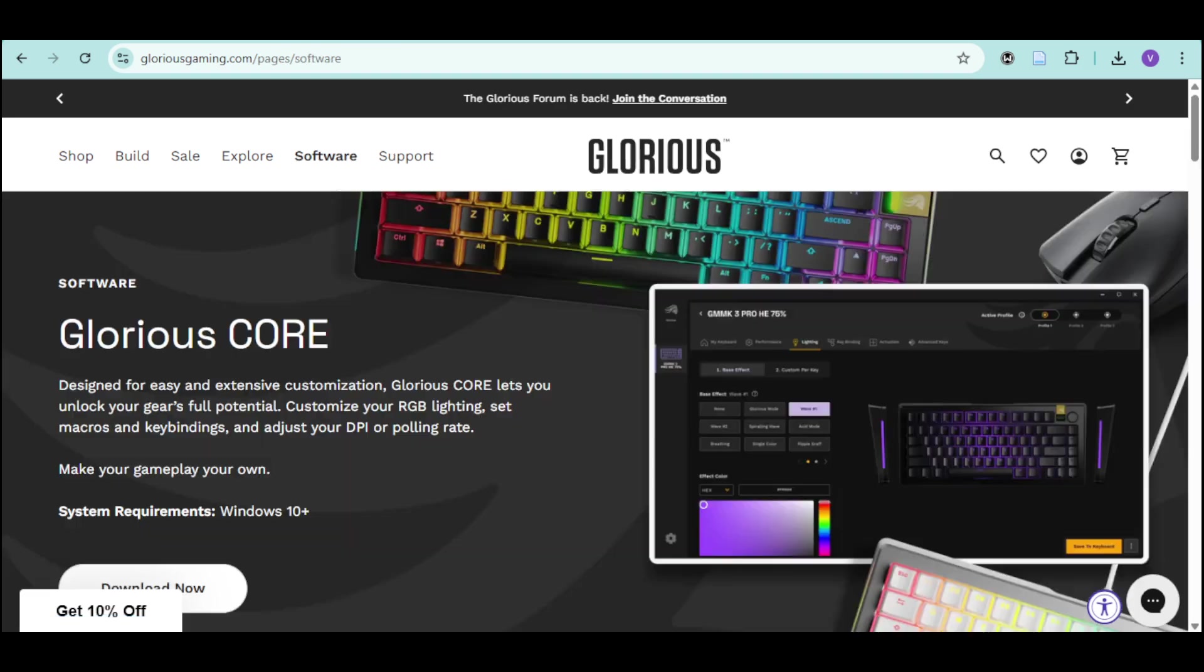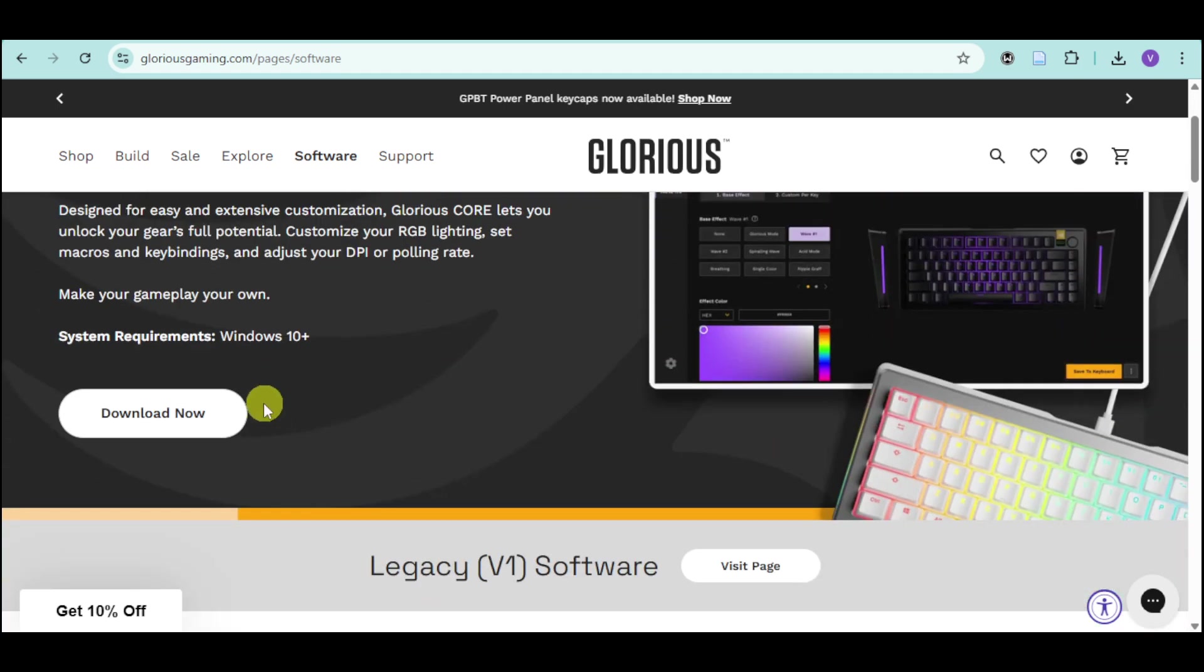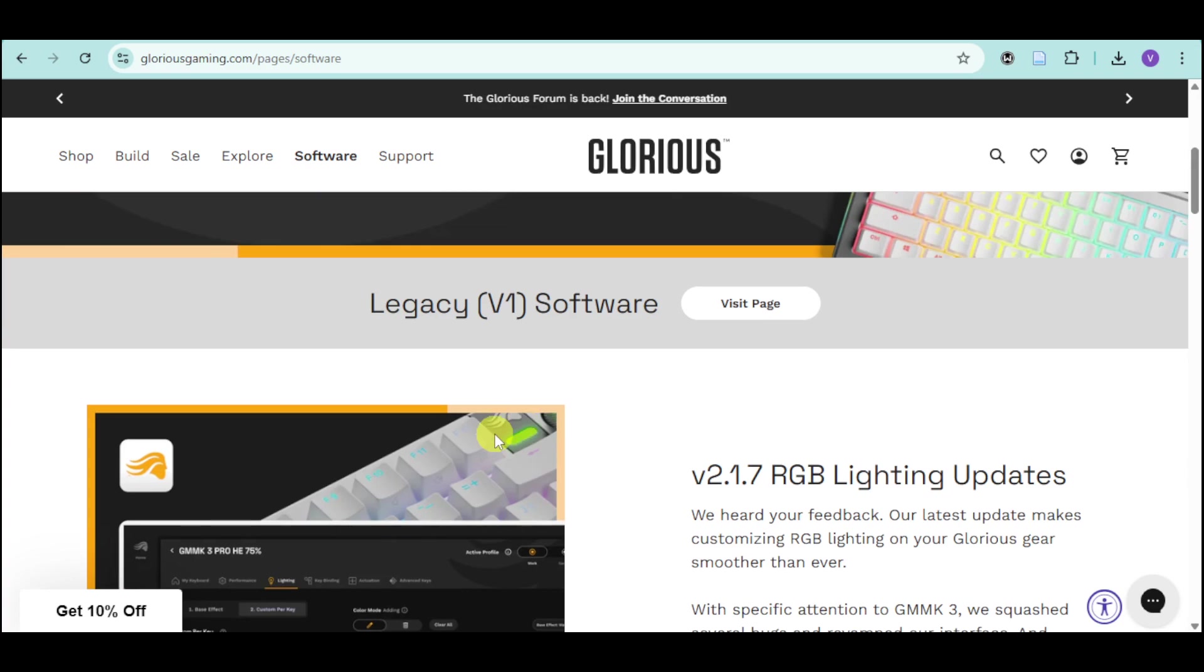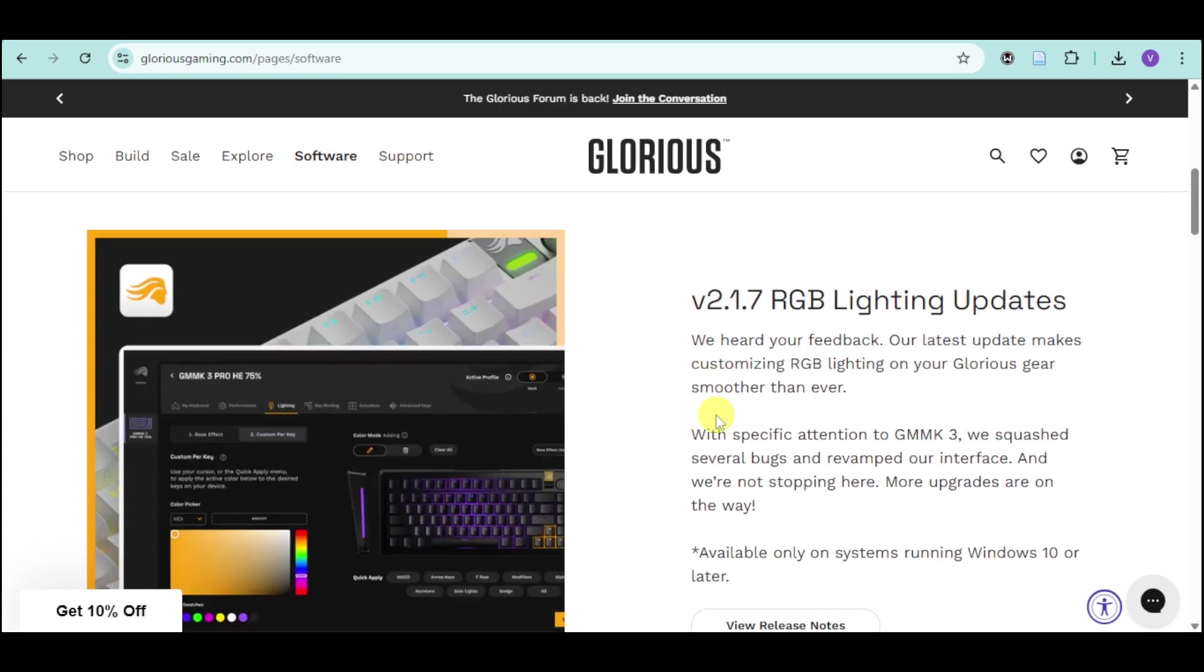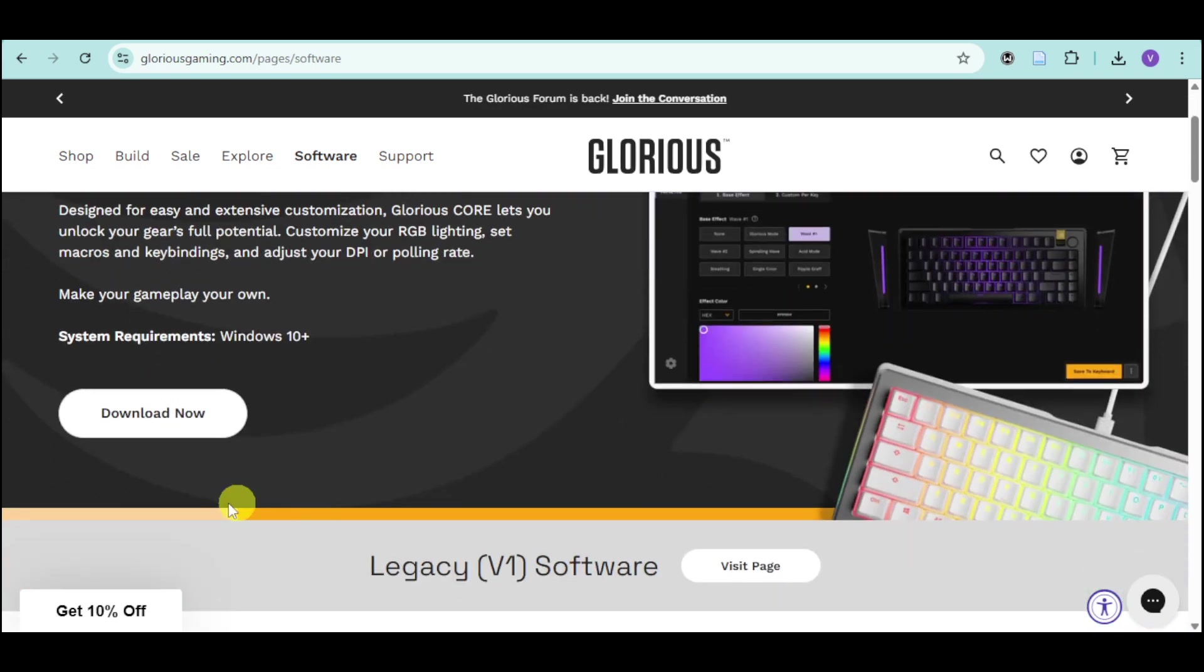you need to head over to this part. Just go to gloriousgaming.com/pages/software. Then you should be able to see this. Now you can see that the system requirements is Windows 10 above. You can see in here some legacy softwares as well.